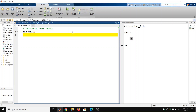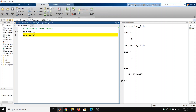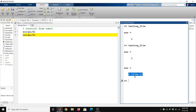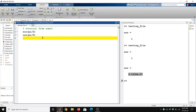Now we will look at the value of cos(pi/2). After saving and running, the value of cos(pi/2) is given as 6.1232 times 10 raised to the power minus 17. The expected value of cos(pi/2) should be 0, but MATLAB is a numerical package and the answer is very close to 0.